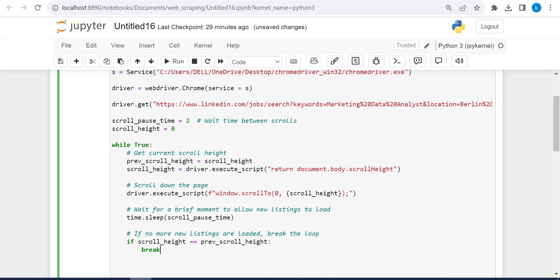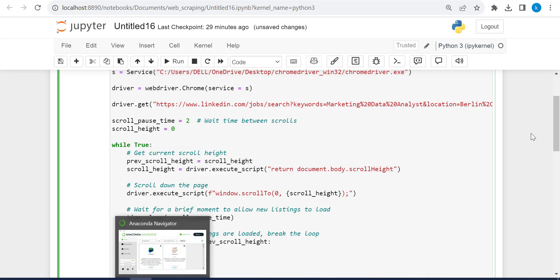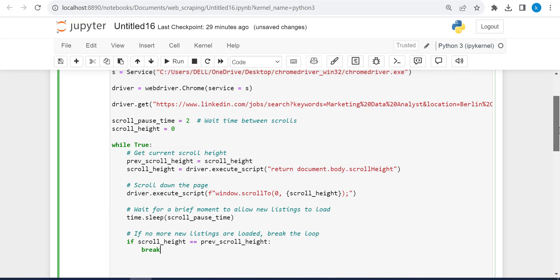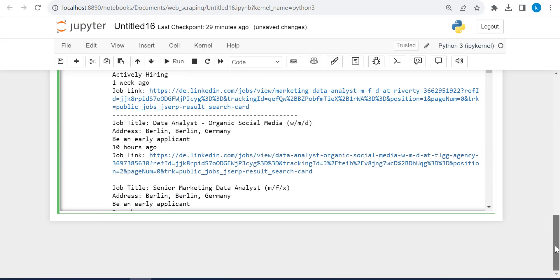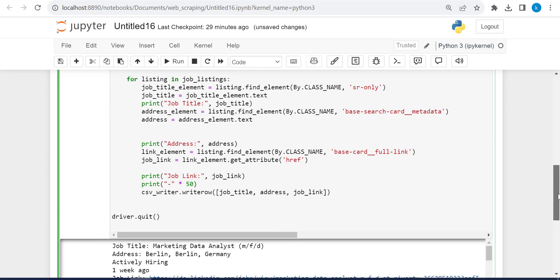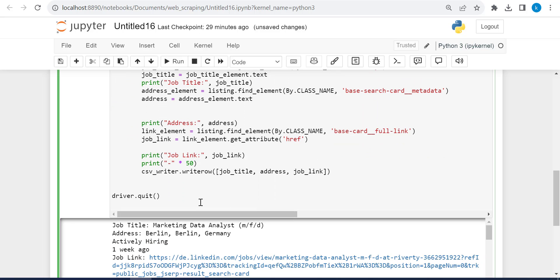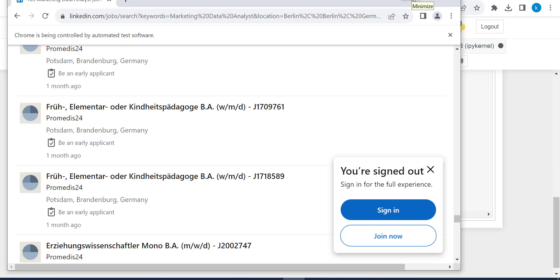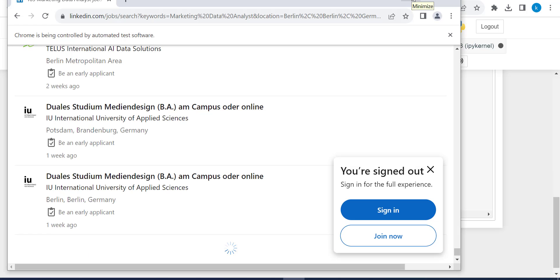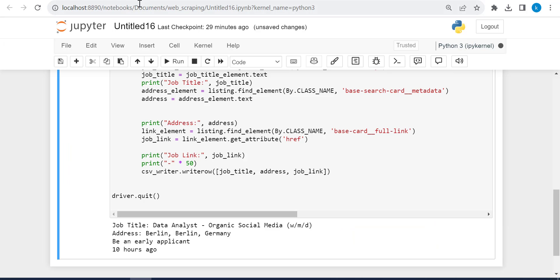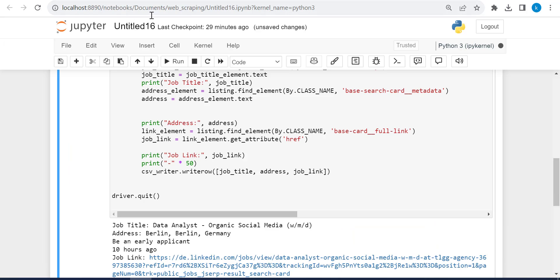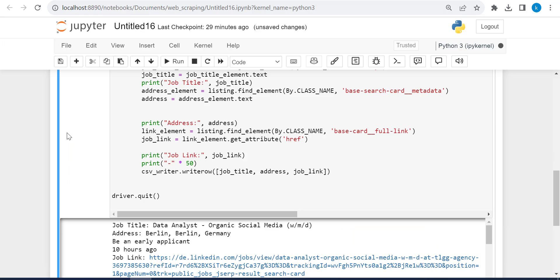Here we got 26 results. Let's see with the new code, how much results we can find. Let's run it. You can see it's scrolling the page and giving me more results. So it's running to load more results for me.